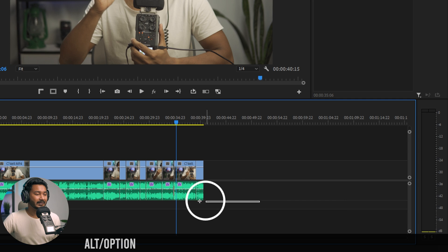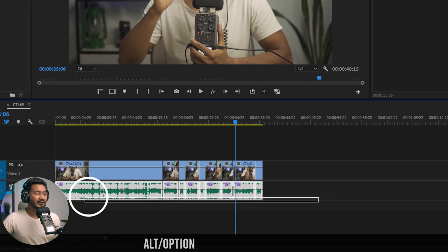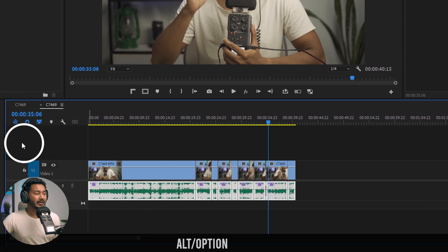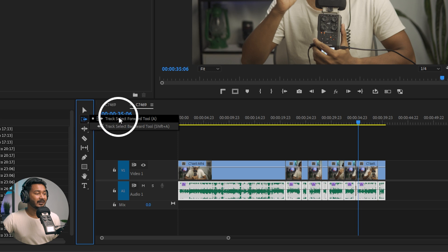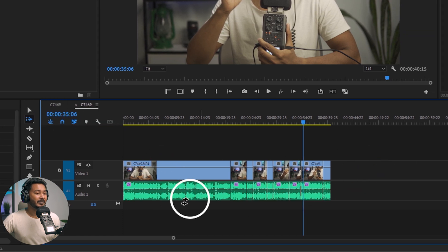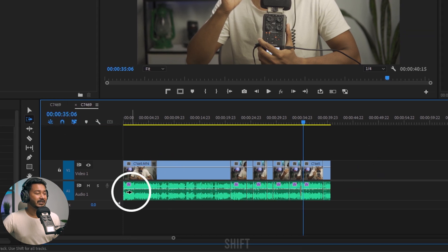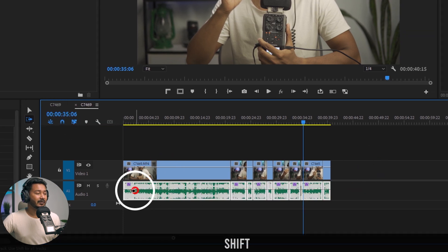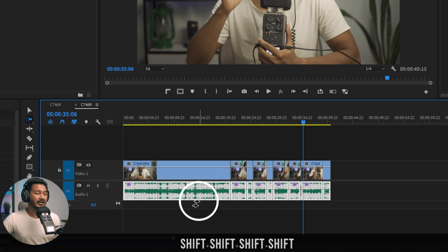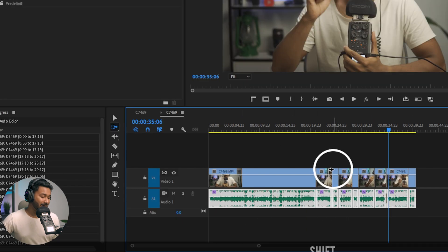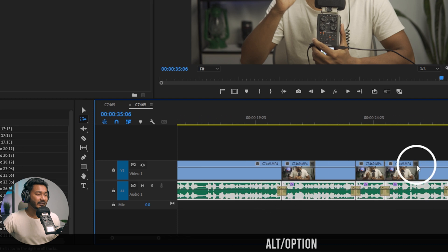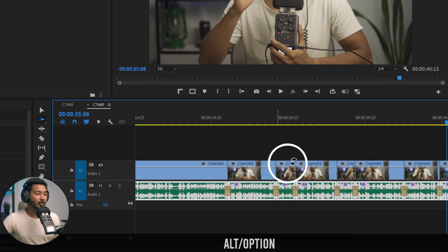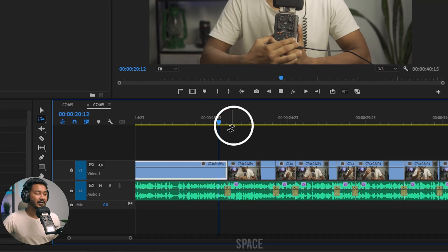Then select all of your audio. Just press Alt and then click and drag to select just the audio. Or you can click here, select, drag select forward, and then you can just press Shift and click here - that will select this track only. And lastly, you have to press Shift+D to apply that default transition on all of your cuts.